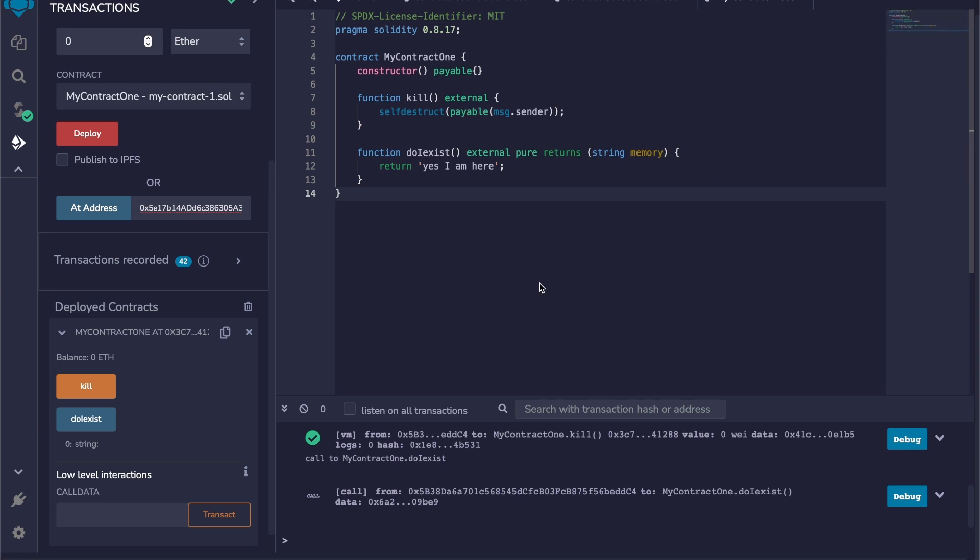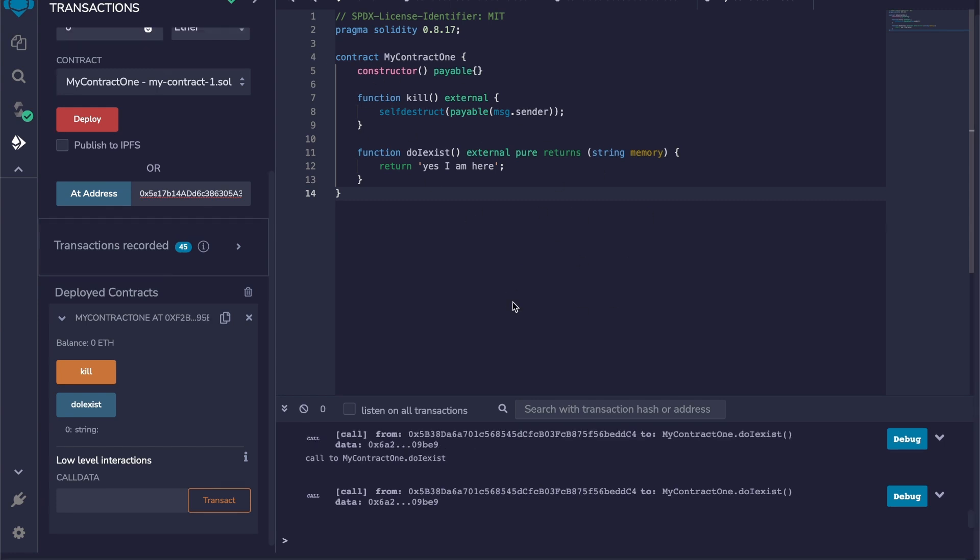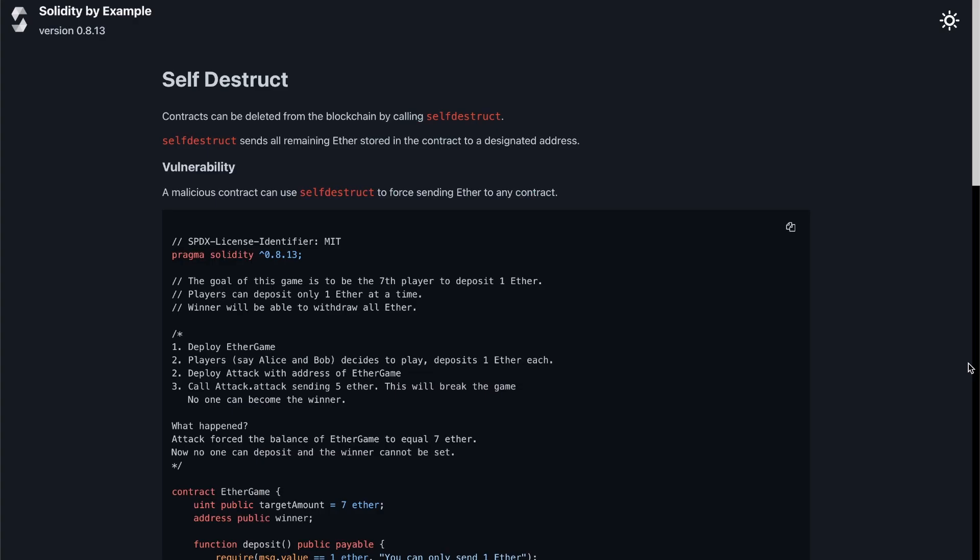You could also use a helper function, and that helper function would call the kill function here, and then the helper function would receive the ether. So that's how the self-destruct function works.